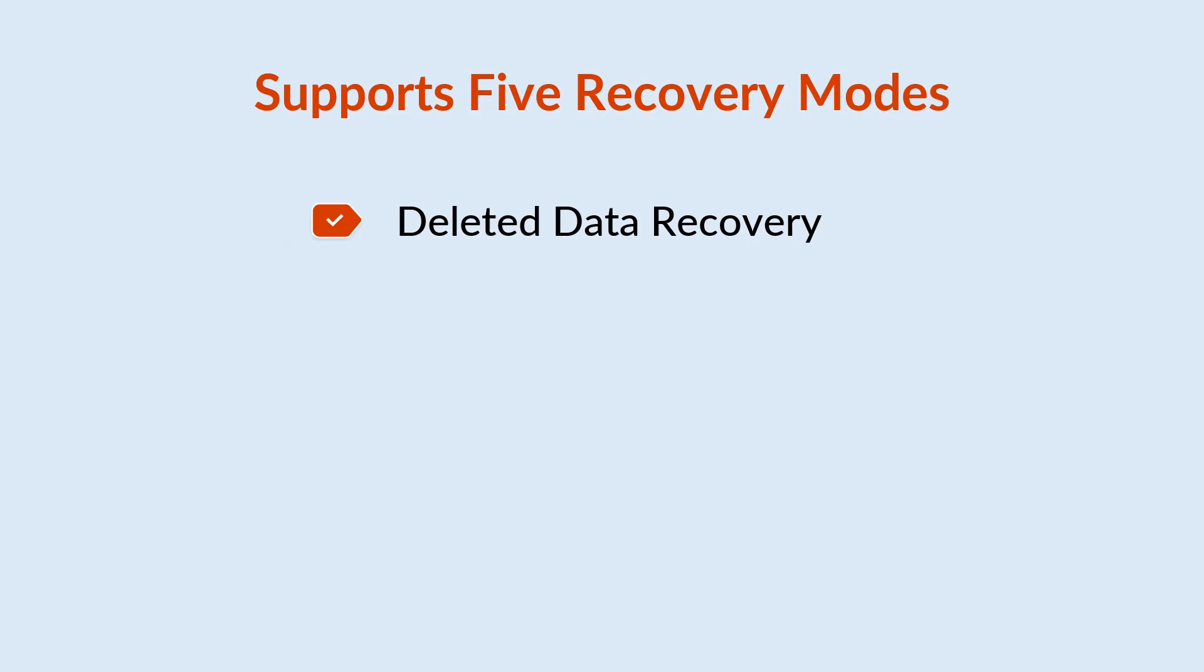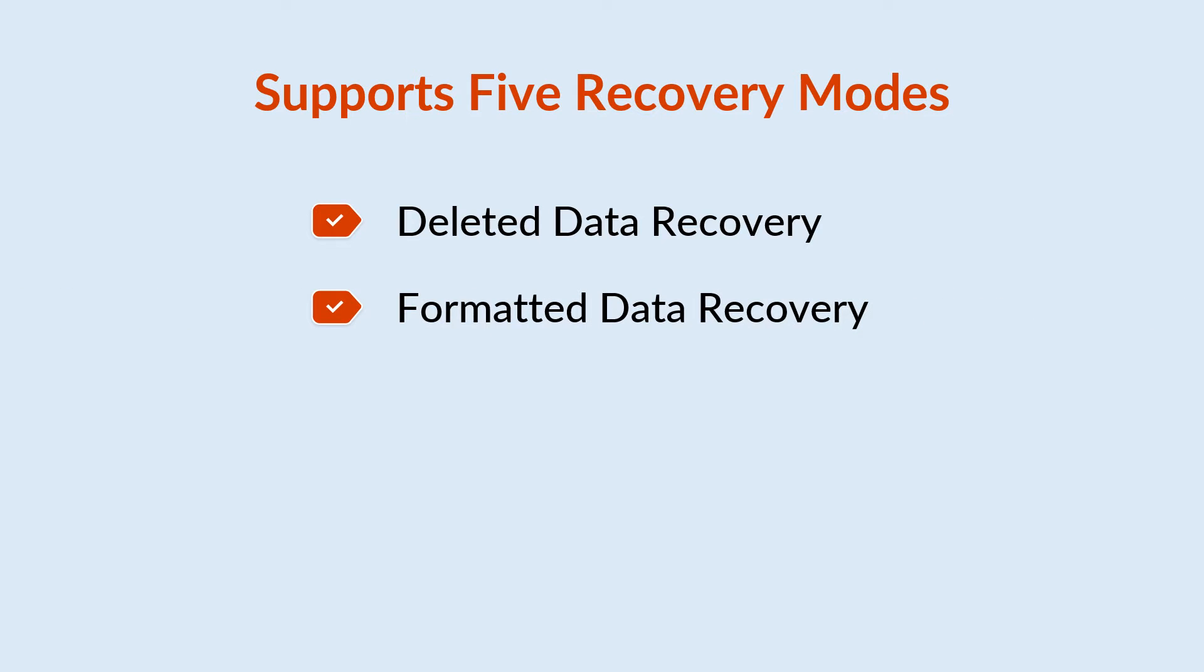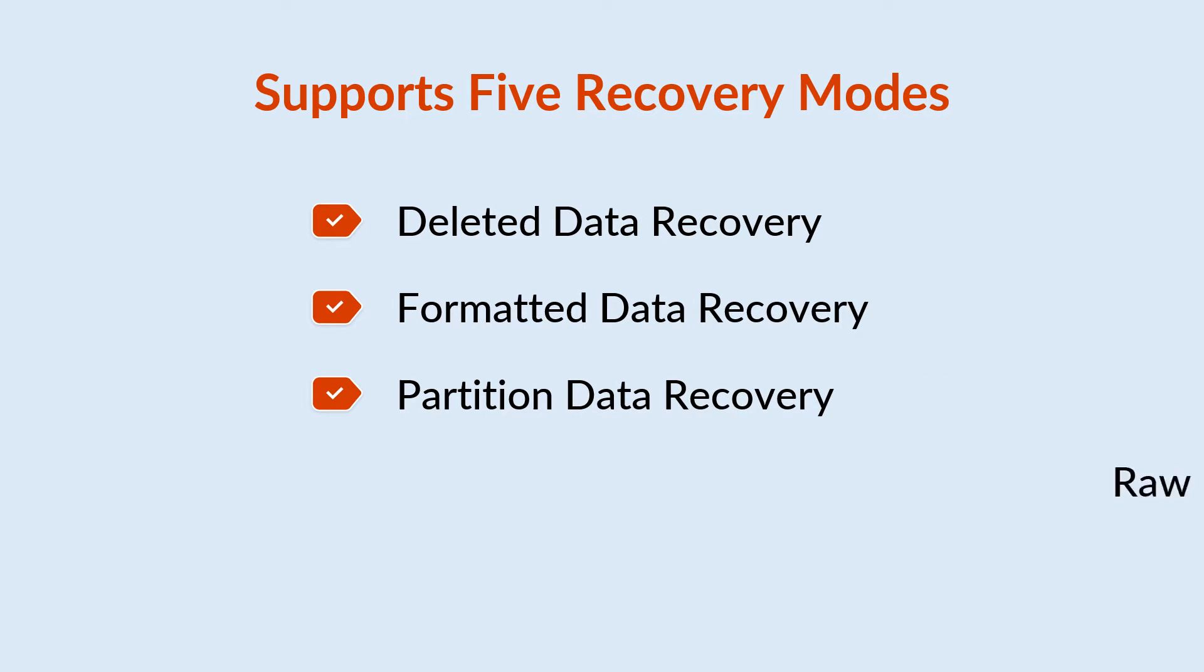Now you can recover permanently deleted files and folders easily. It recovers data from formatted drives and recovers data from deleted, missing, or lost partitions. It also recovers data from raw partitions and drives showing inaccessible or corrupt partitions.